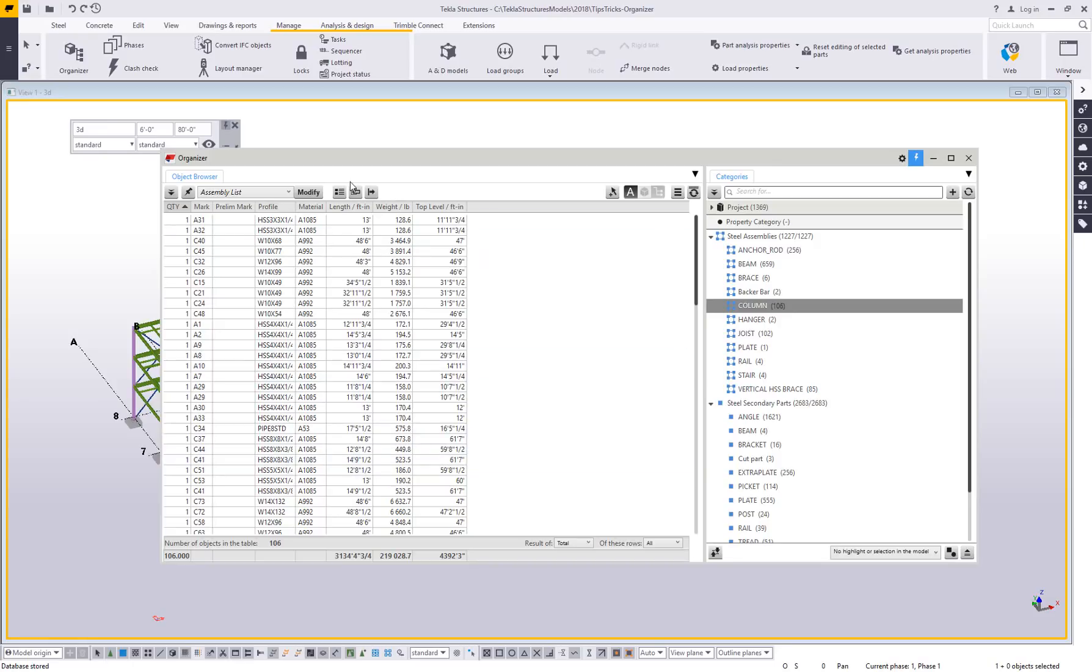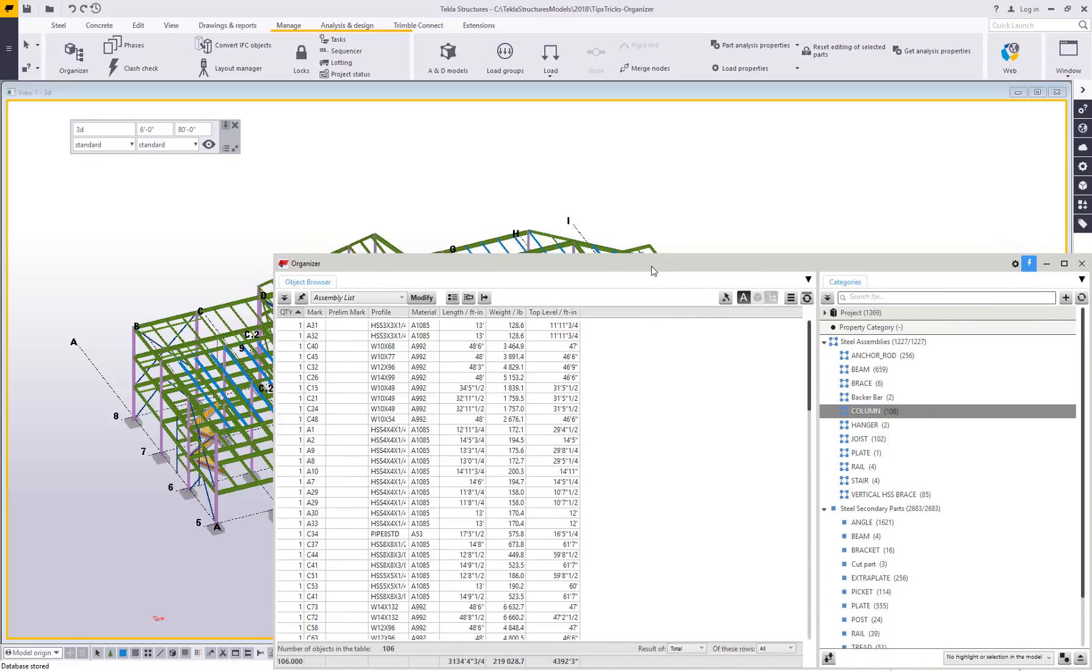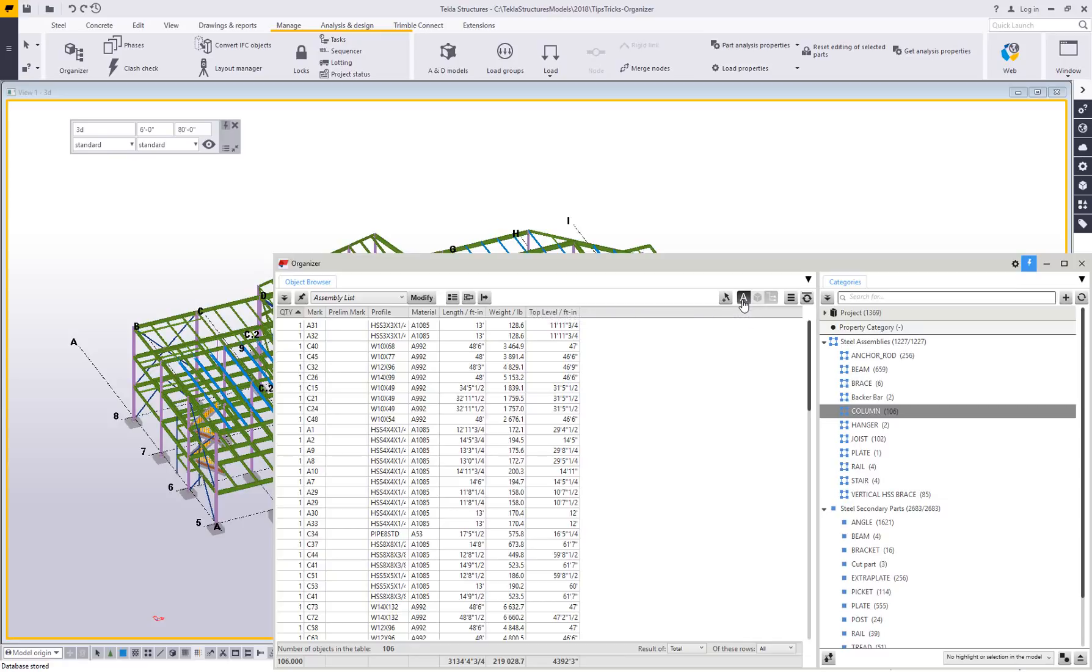Now the organizer does not just work off of categories. It can also work based on model selection. Right now, this letter A stands for automatic. It's basically saying I'm going to automatically show you a report based on either highlighted objects in the model or the category. So it's trying to smart select based on what you're doing.